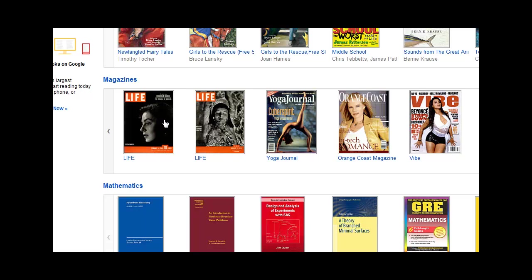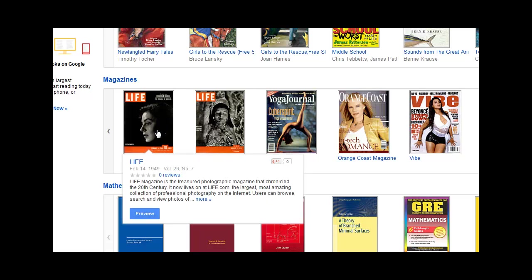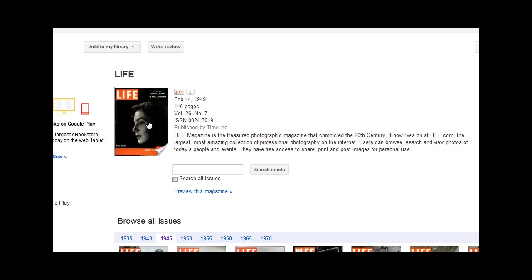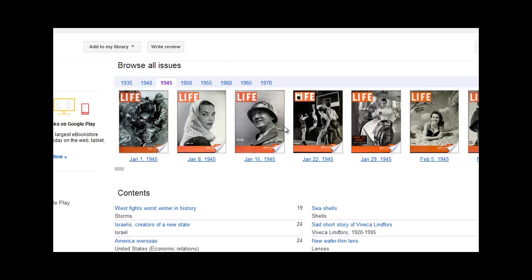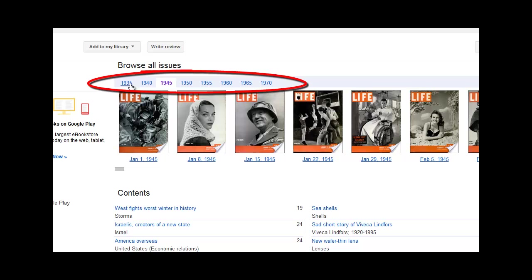I'm a fan of Life magazine, so I'm going to click on one of the issues that's available from Life. That brings me to that specific issue's page. If I scroll down a little bit, I can browse all the issues available of Life.